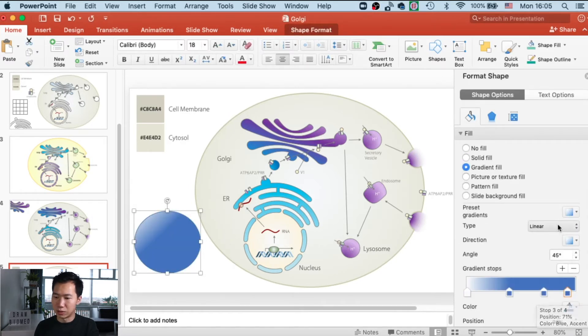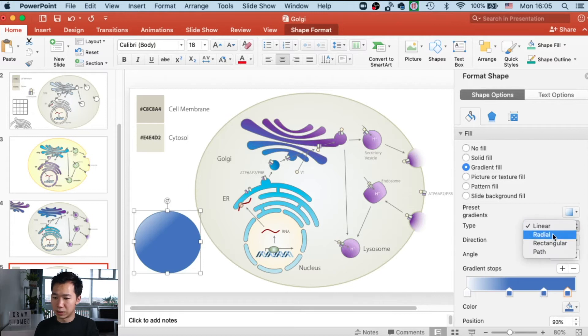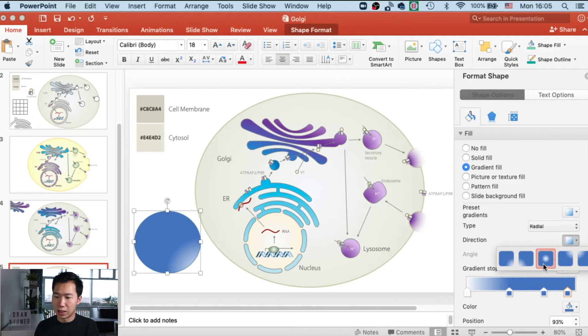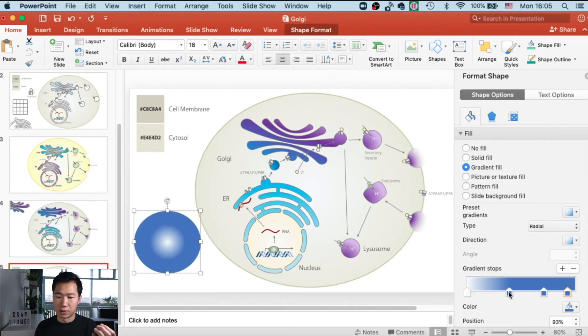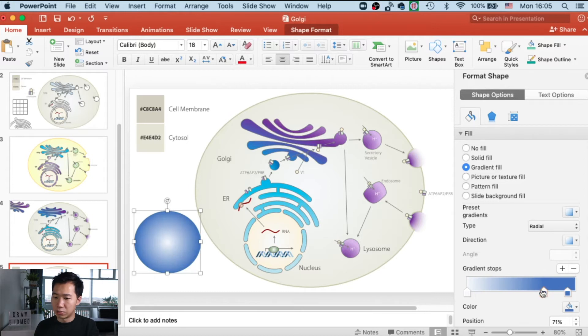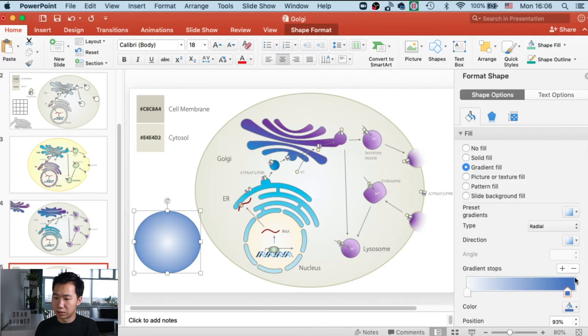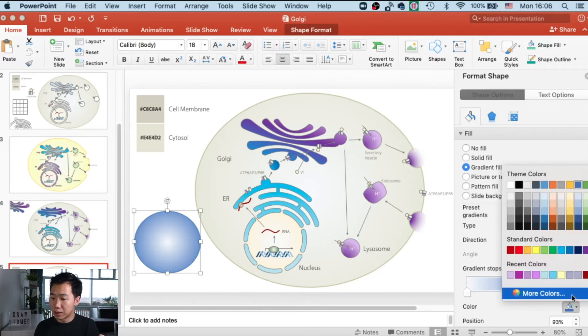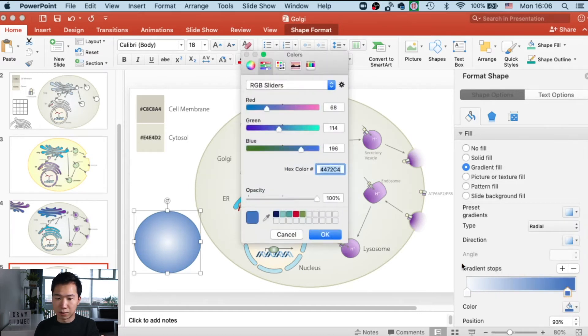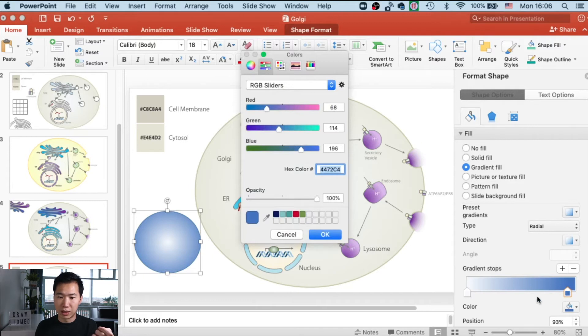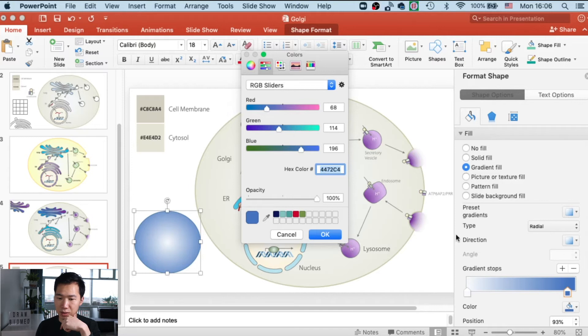This gradient is not the one we want because we want a radial gradient, and we need it to radiate from the center. We only need two gradient stops, so select a stop and click minus to remove it. To get the color we set up, go to the color window setting, then go to the RGB sliders tab and key in your hex color code here.